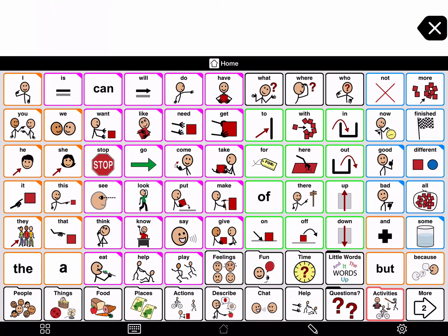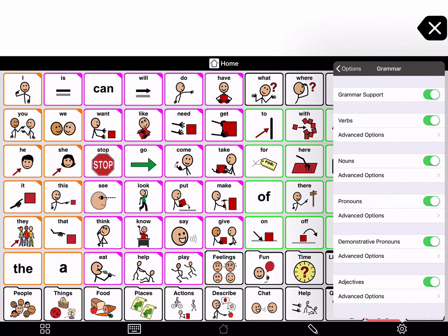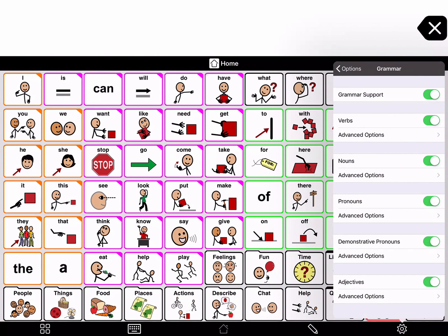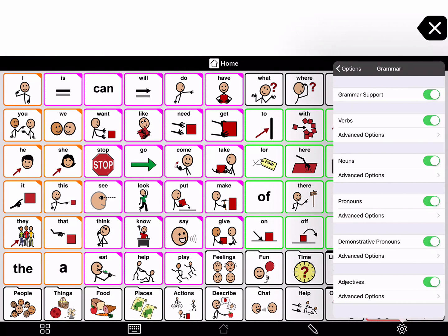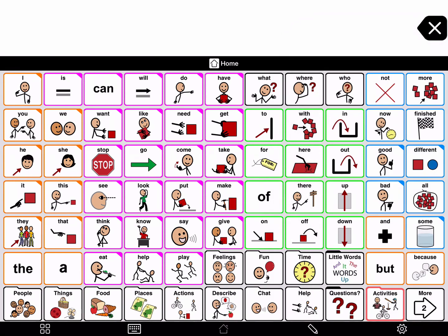New AAC users may not need access to all different grammatical forms of words. You can change the grammar support settings in options. To go to options, press the gear icon on the bottom right corner of the toolbar. Go to grammar. Here you can turn off grammar support entirely, or show which different word kinds have grammar support available. If you tap advanced options, you can turn off and on the different grammatical forms of a word.